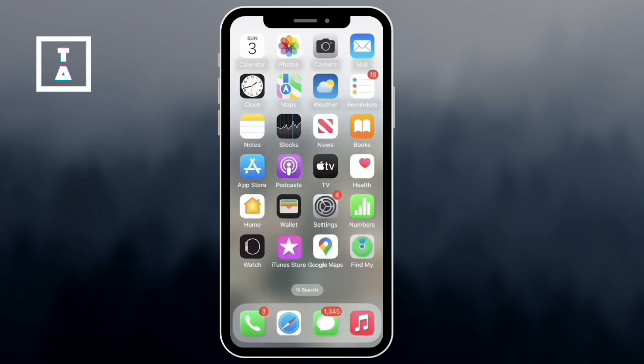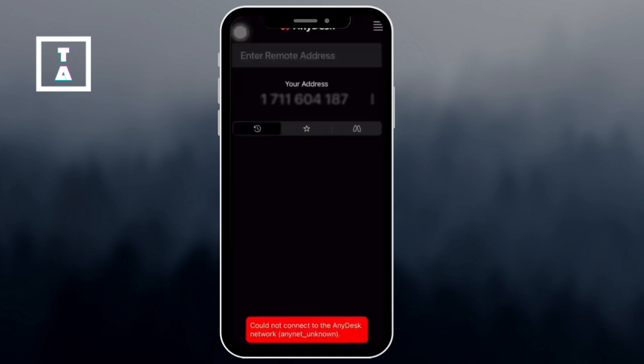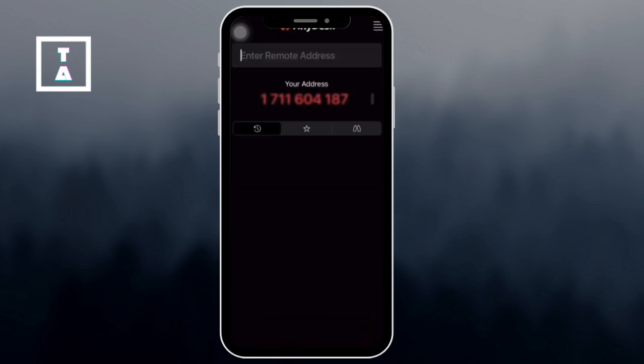That's it. You've now learned how to use AnyDesk on your iPhone for remote access. If you found this video helpful, don't forget to like and subscribe for more quick tutorials. Thanks for watching!